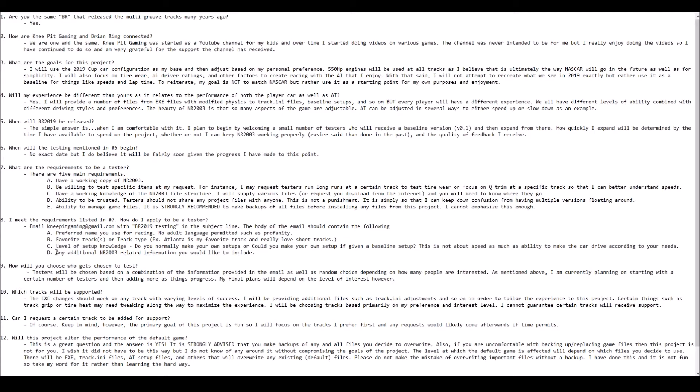And then finally, the fourth item is feel free to throw in any additional information that is specifically related to NASCAR Racing 2003. This is a catch-all. Anything you would like for me to know that might help with the testing of this mod is certainly much appreciated.